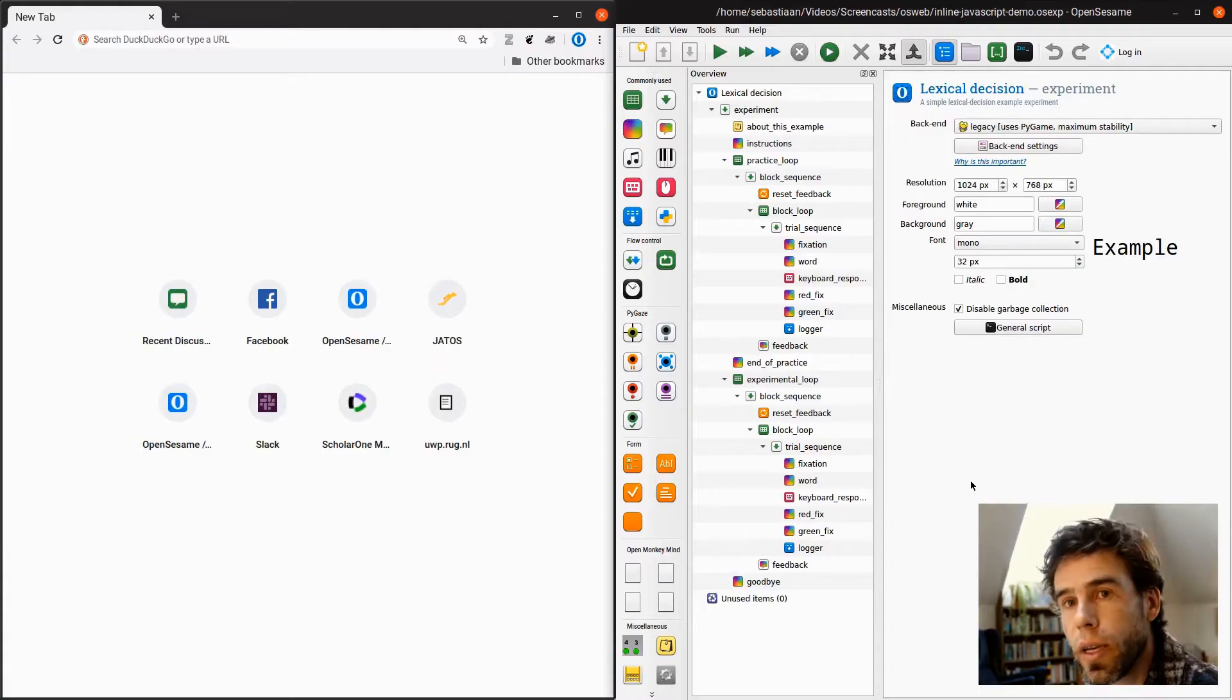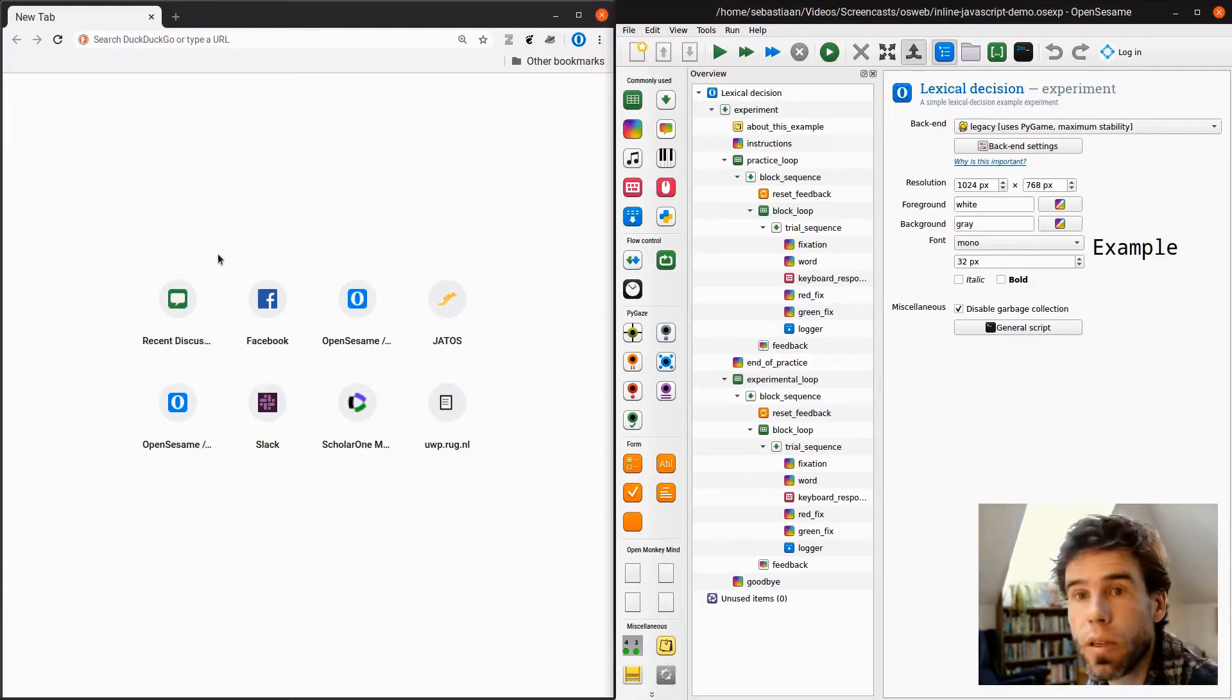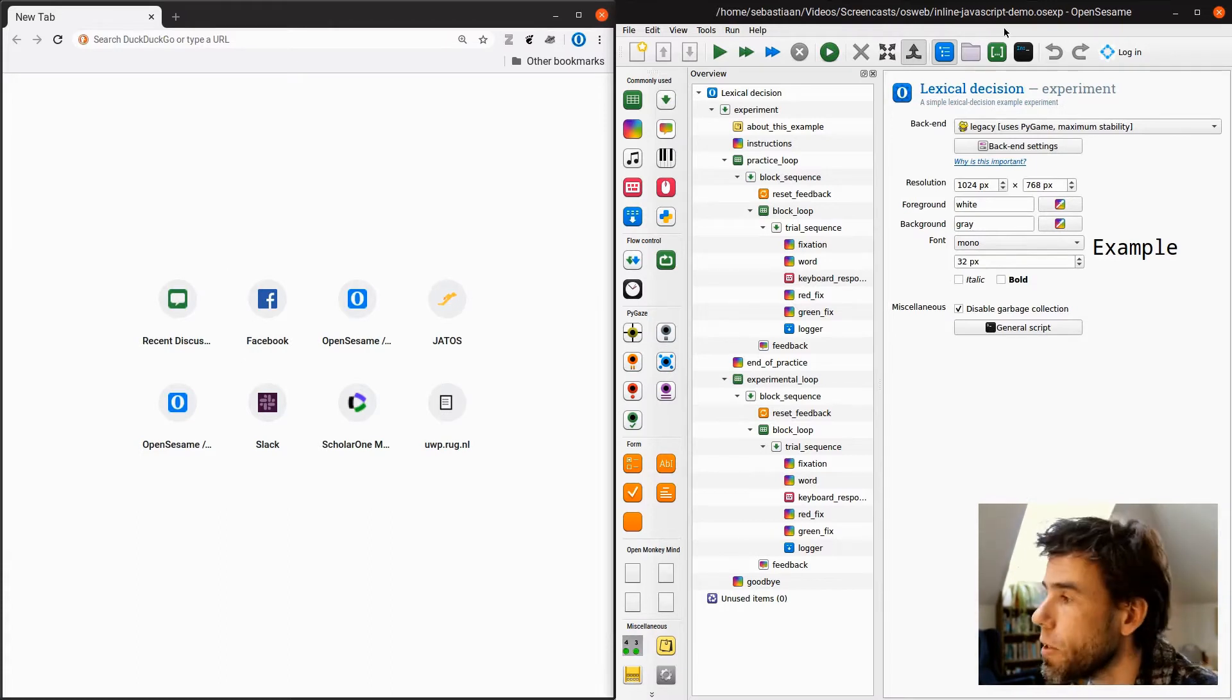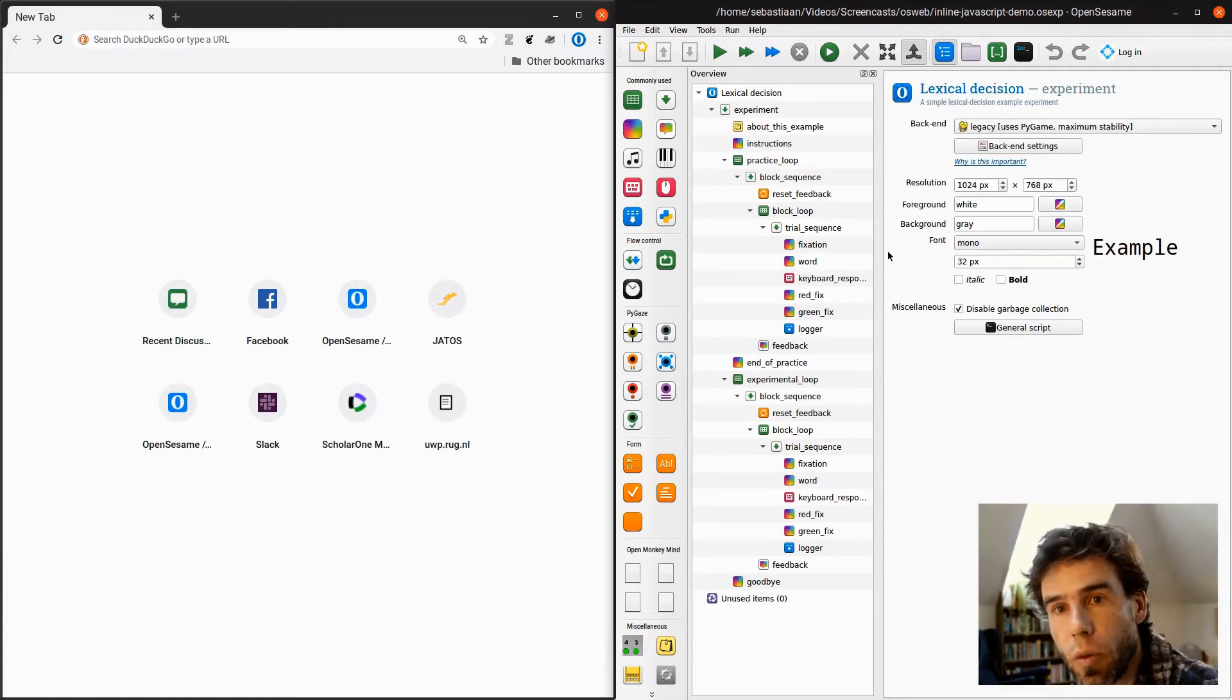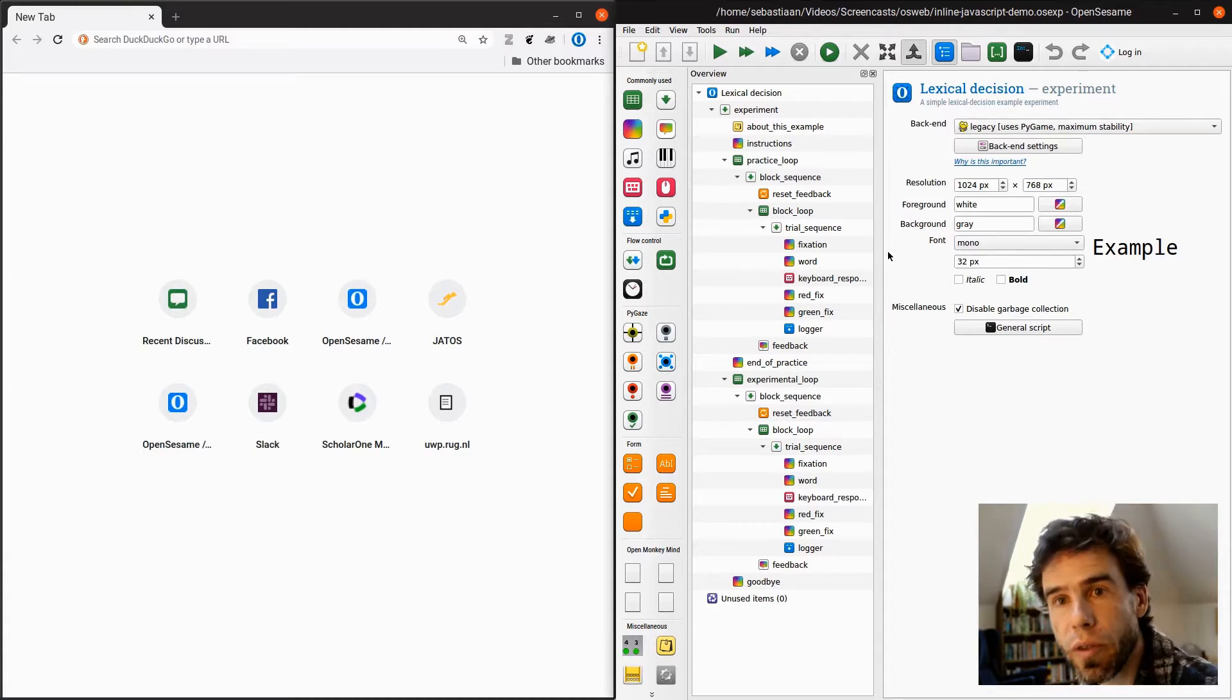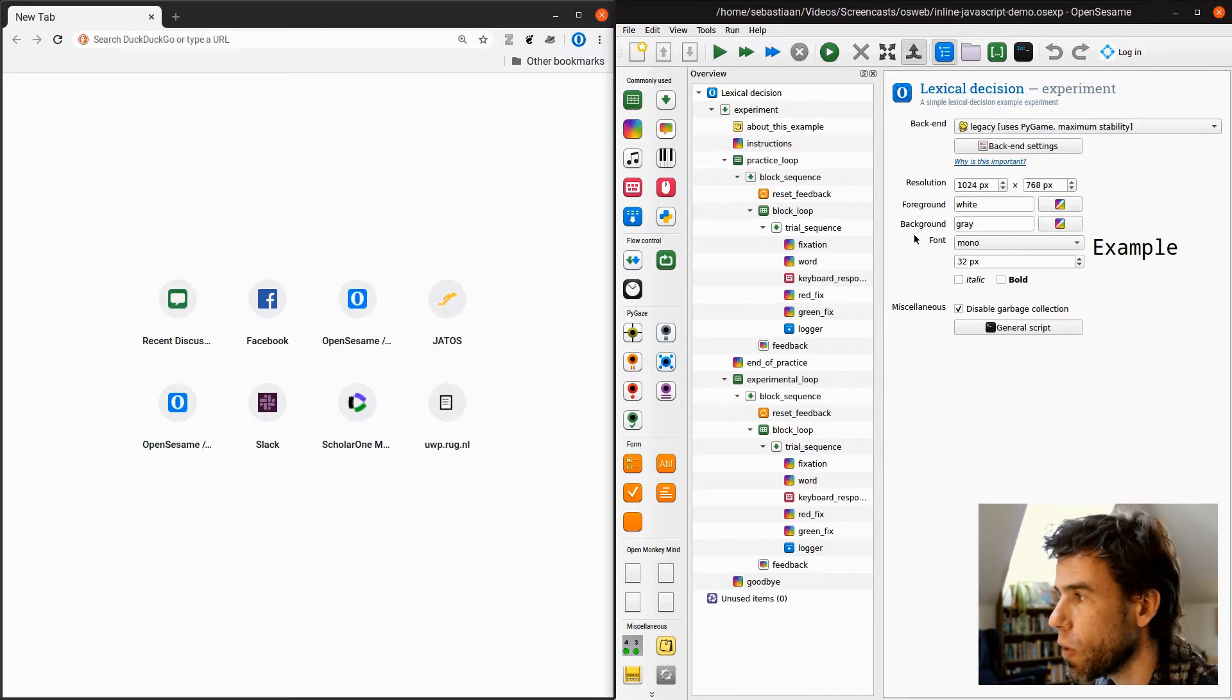All right, so here on the left-hand side, we have Google Chrome, the browser that I'm going to use for running the experiments. And on the right-hand side, we have OpenSesame. And in OpenSesame, I have opened a very simple lexical decision experiment. So let's run it.